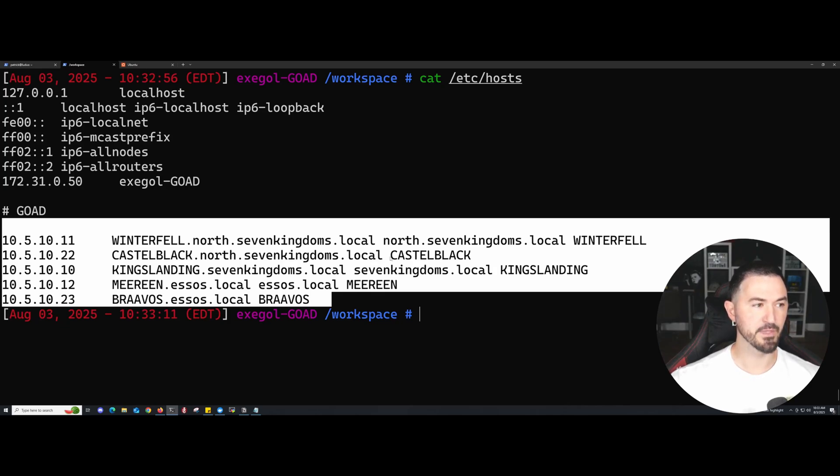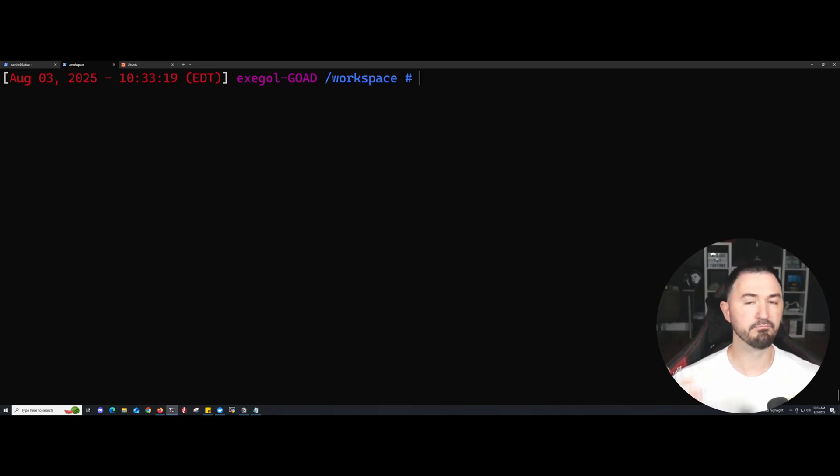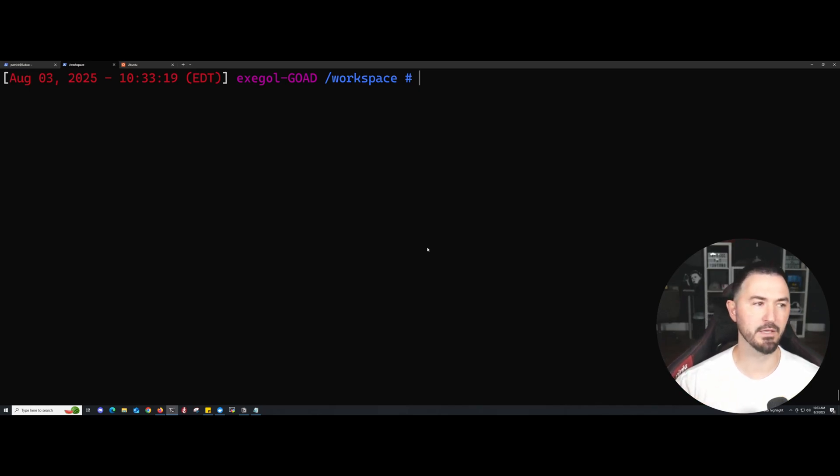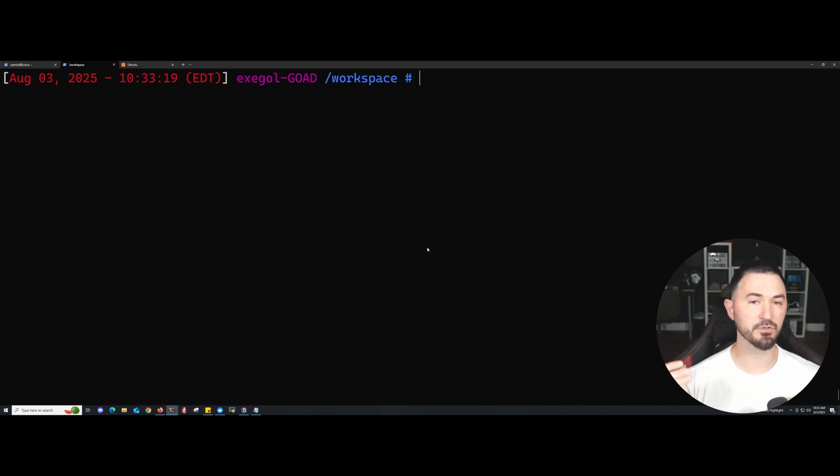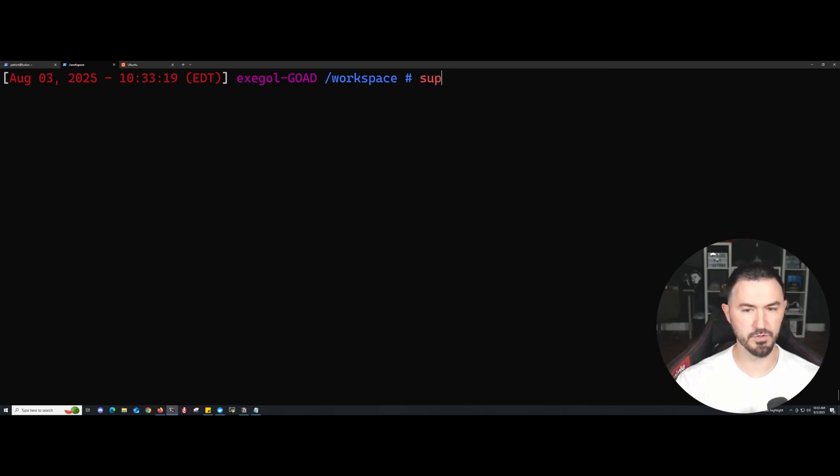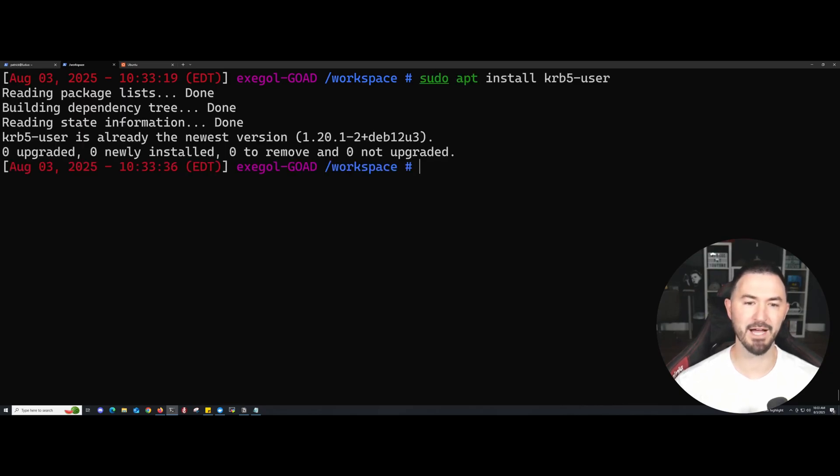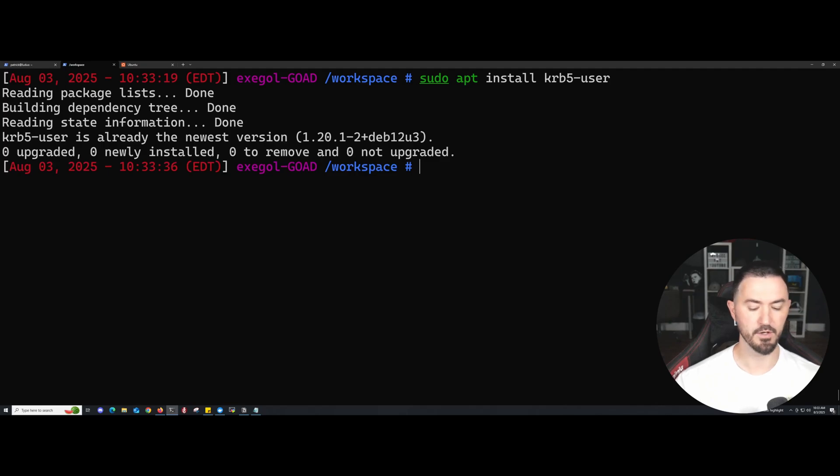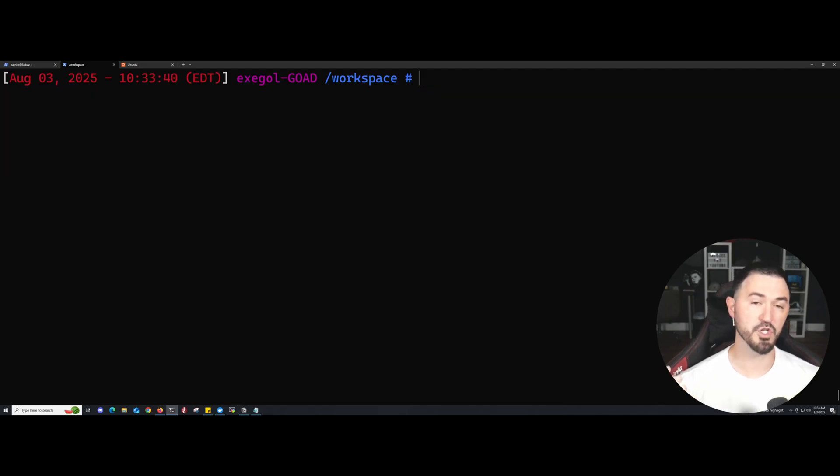Now what I would do if I was you is go ahead and set up a Linux Kerberos client, so krb5-user. If you have that installed, cool. But if you don't, you can just do sudo apt install krb5-user. I already have it installed, so I should be good in that sense.